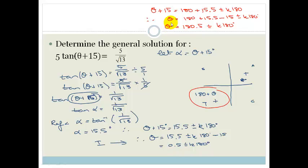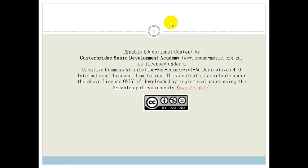So your tricks are: always find your reference angle, then choose your quadrants, then solve for theta. Remember to add or subtract the period — either 360 or 180 degrees. Grade 11, please go practice, practice, practice, and then do the assessment at the end of the section. Have a lovely day!